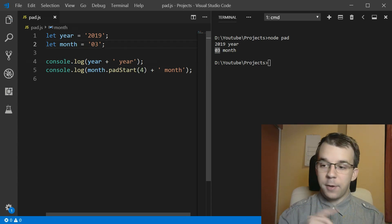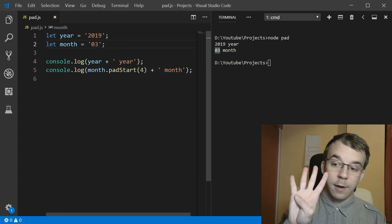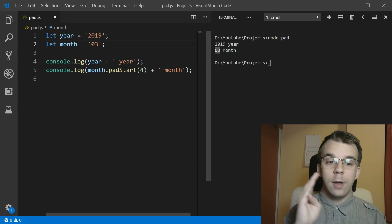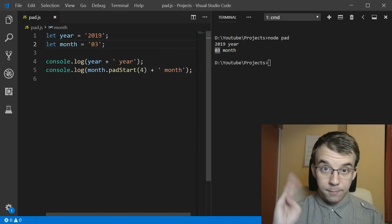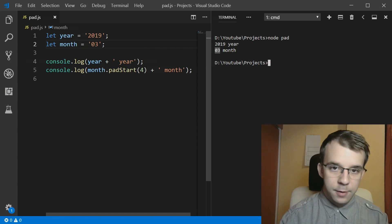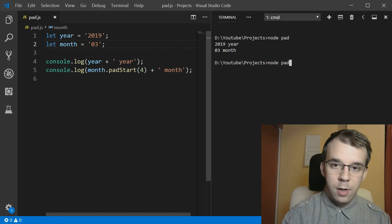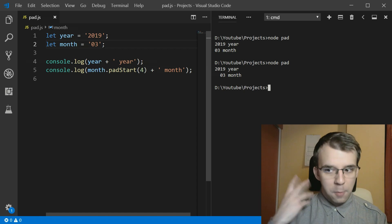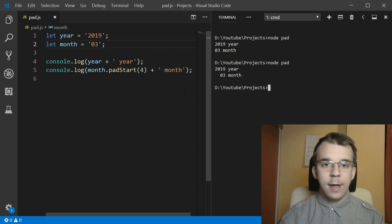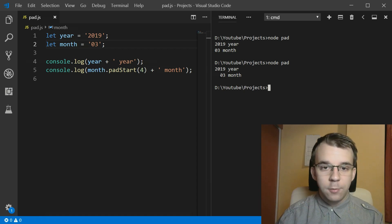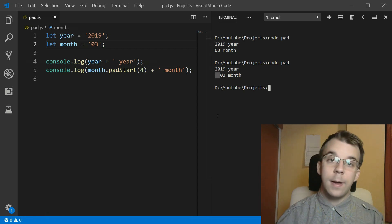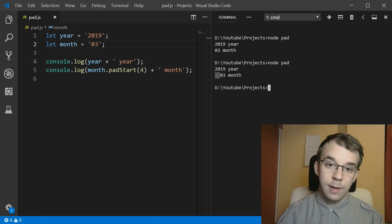So you're going to pad up until it has four characters from the beginning. So if I run this now, you'll notice the difference. Now, they are properly aligned, and we have two spaces right before the month itself.